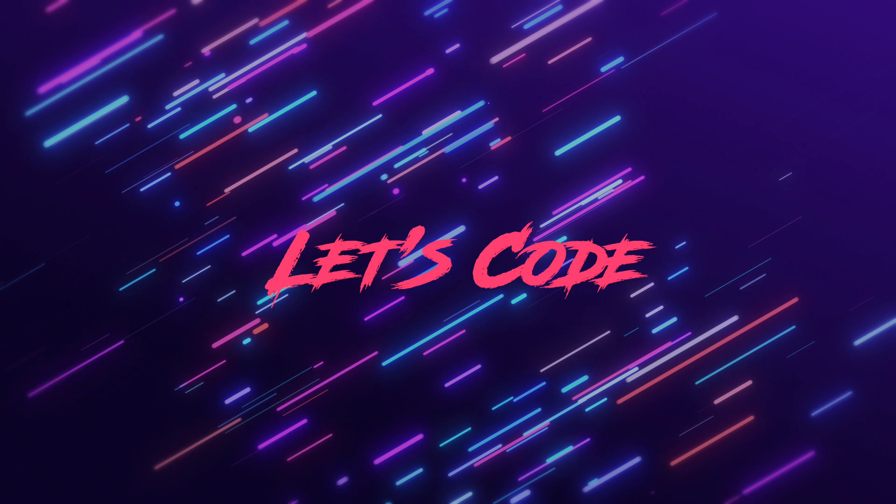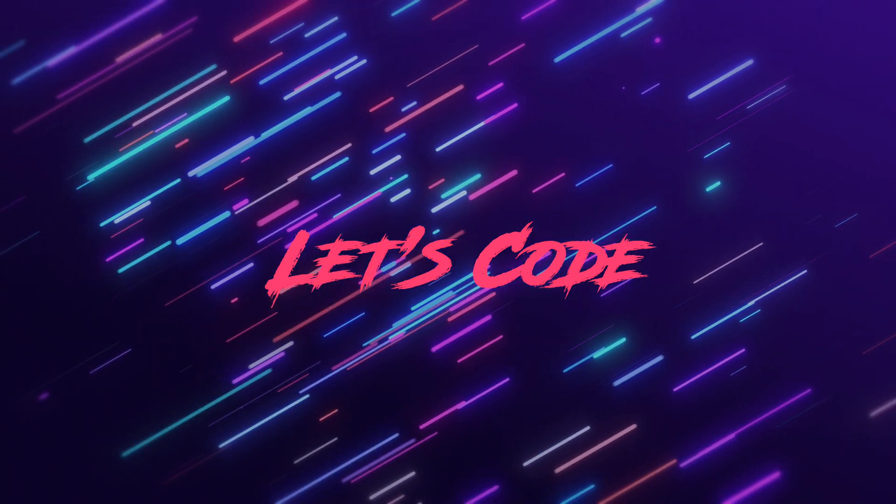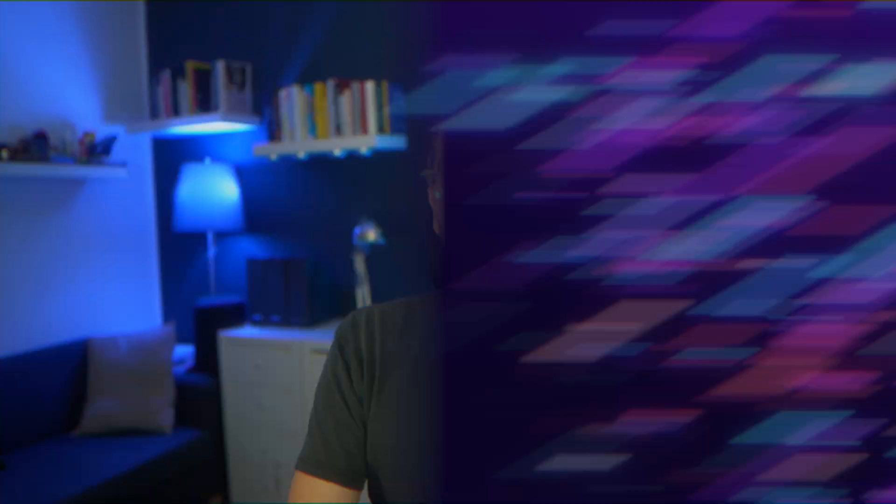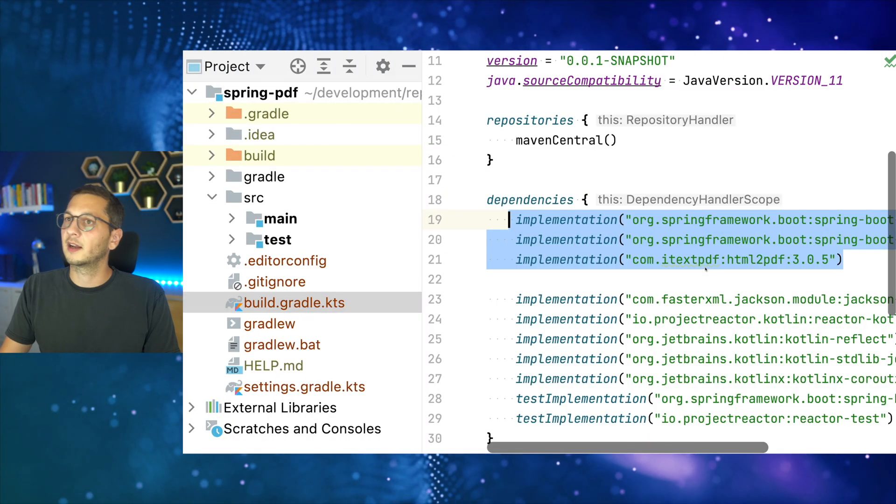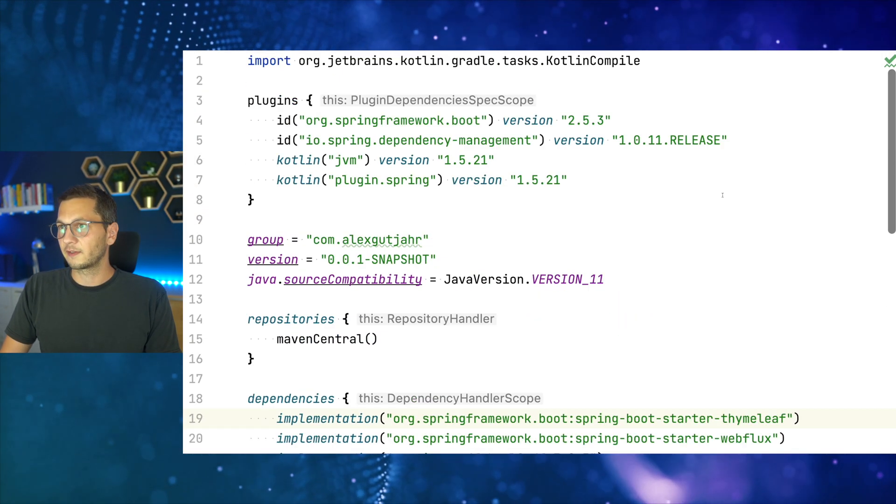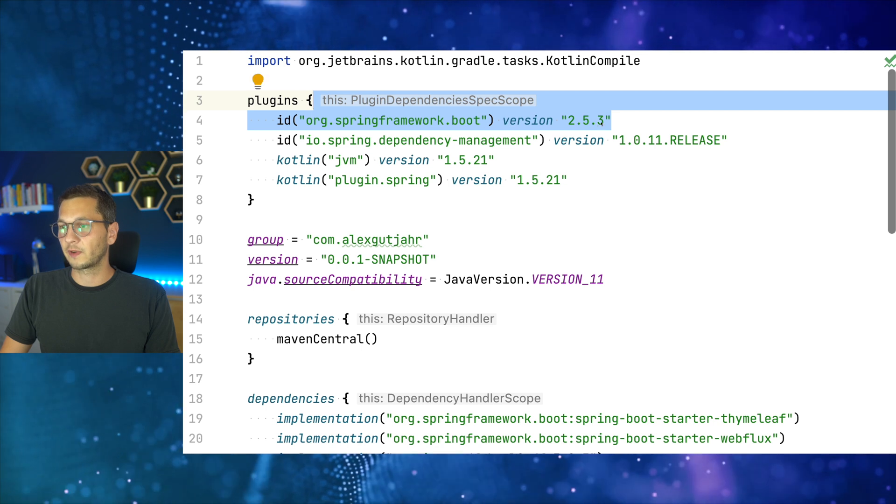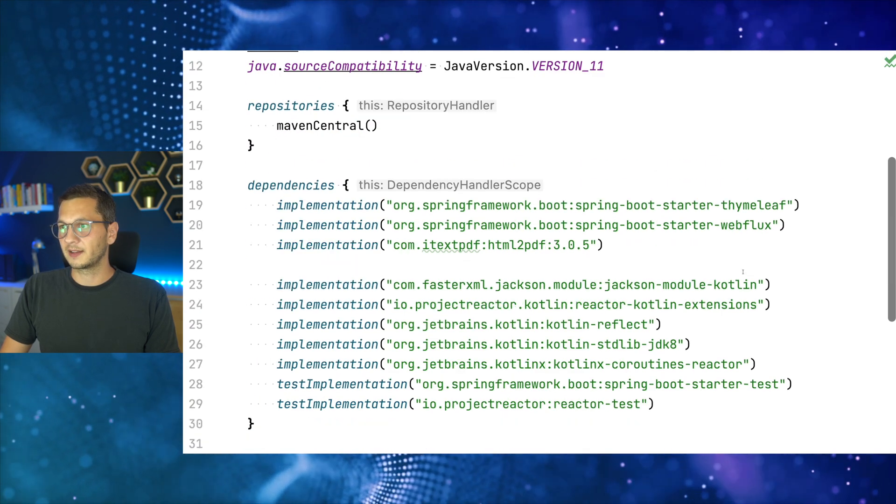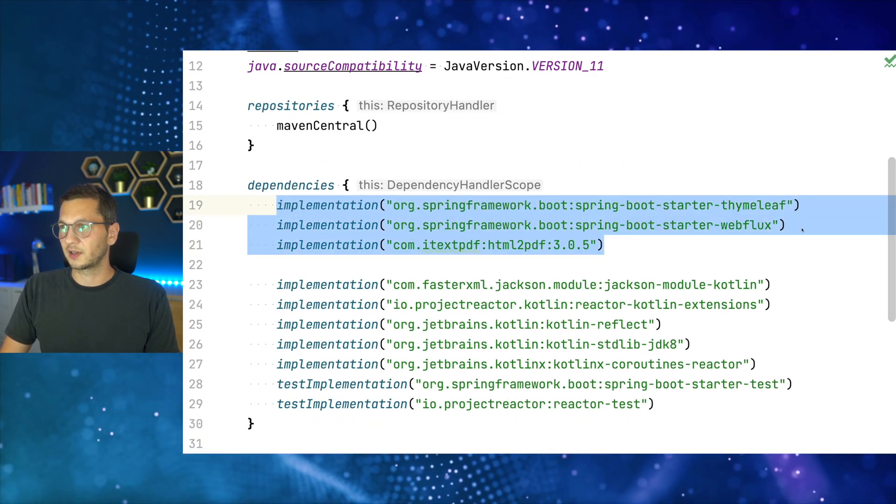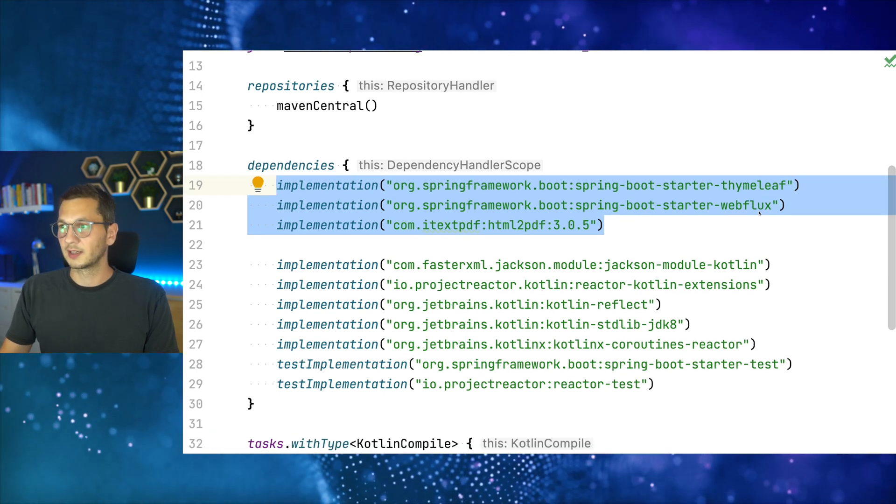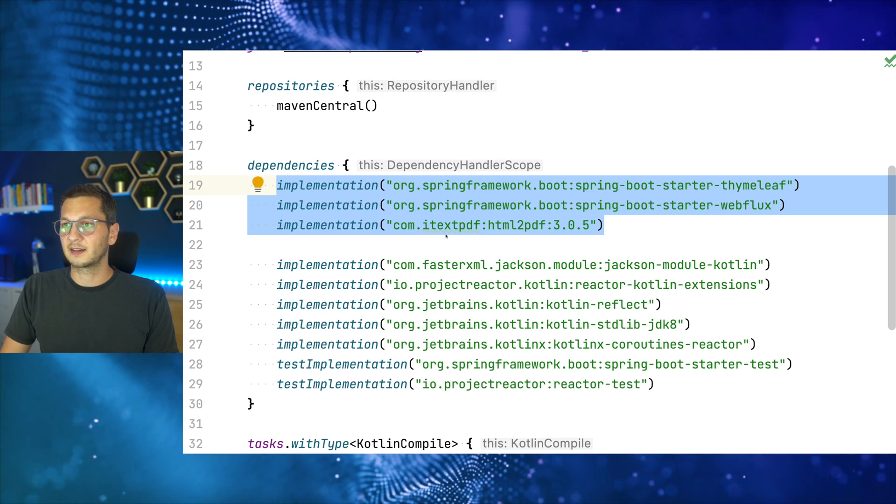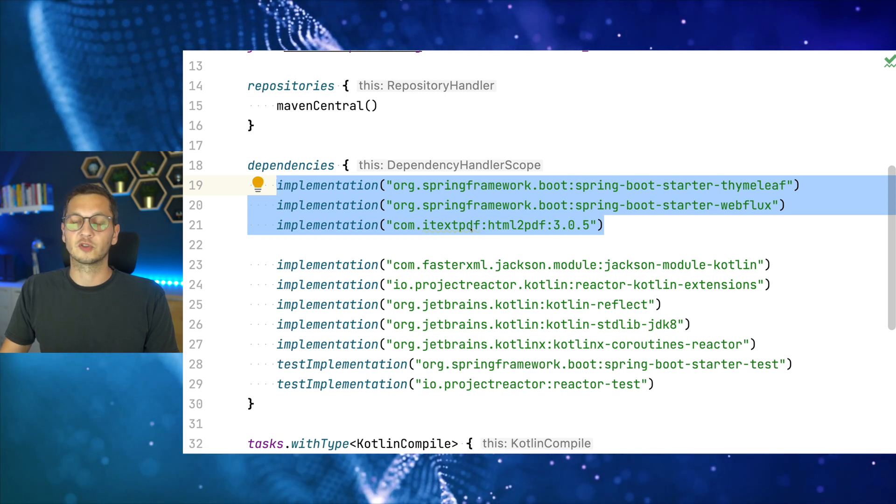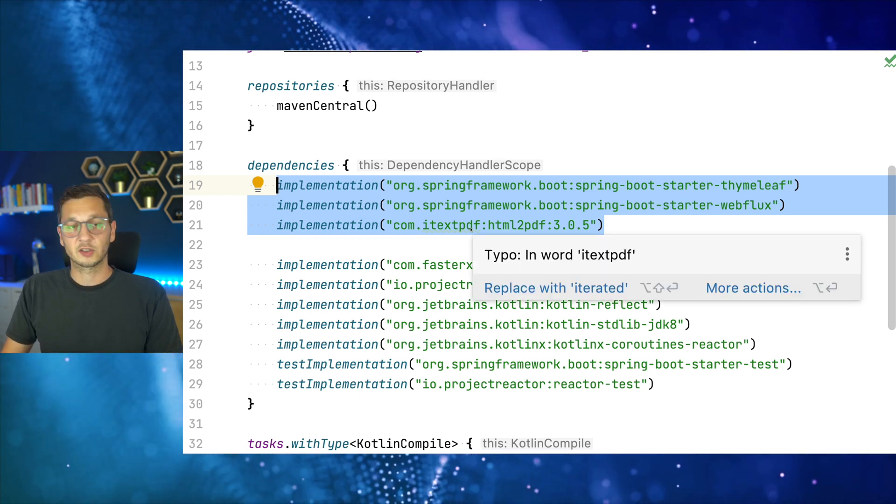So with that said, let's code. So as usual we start in the IDE and let's take a quick look at the build file. So there's nothing too fancy here. We're using Spring Boot 2.5.3 and these are the important dependencies. So there's Thymeleaf which we're going to use to create the actual template and there's of course Webflux and there's iText PDF which we use to convert the HTML to a PDF.